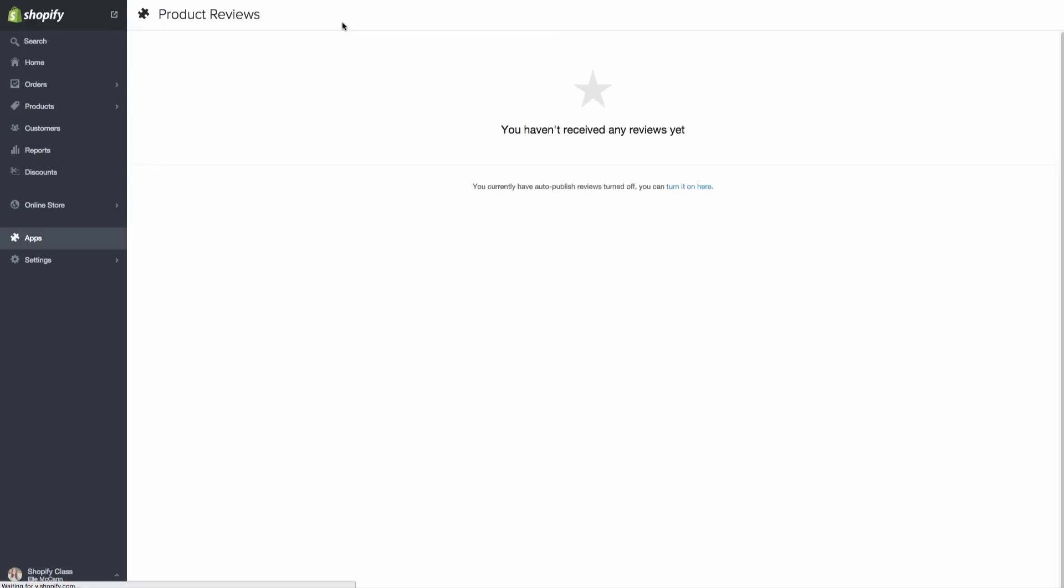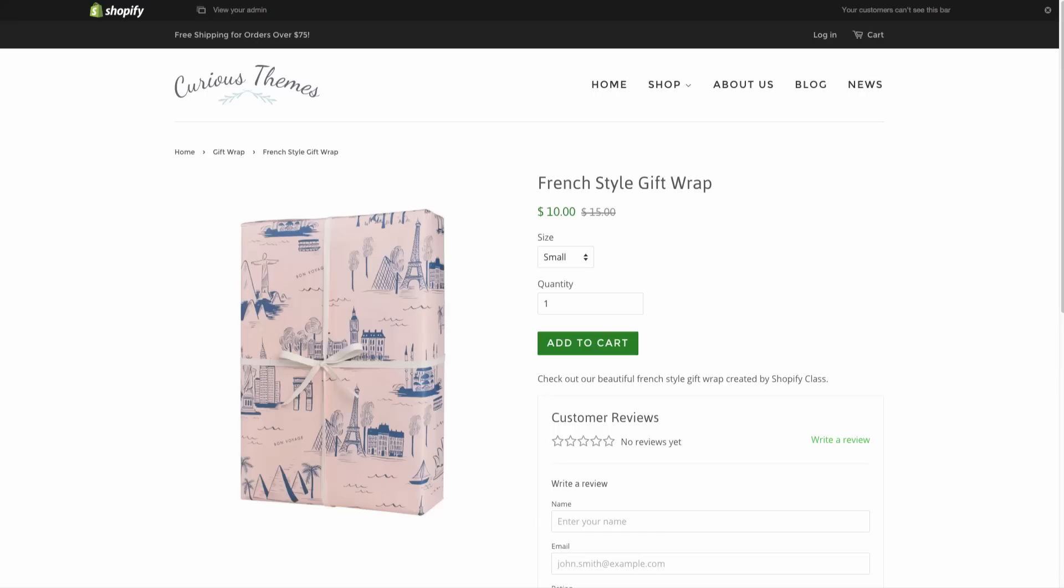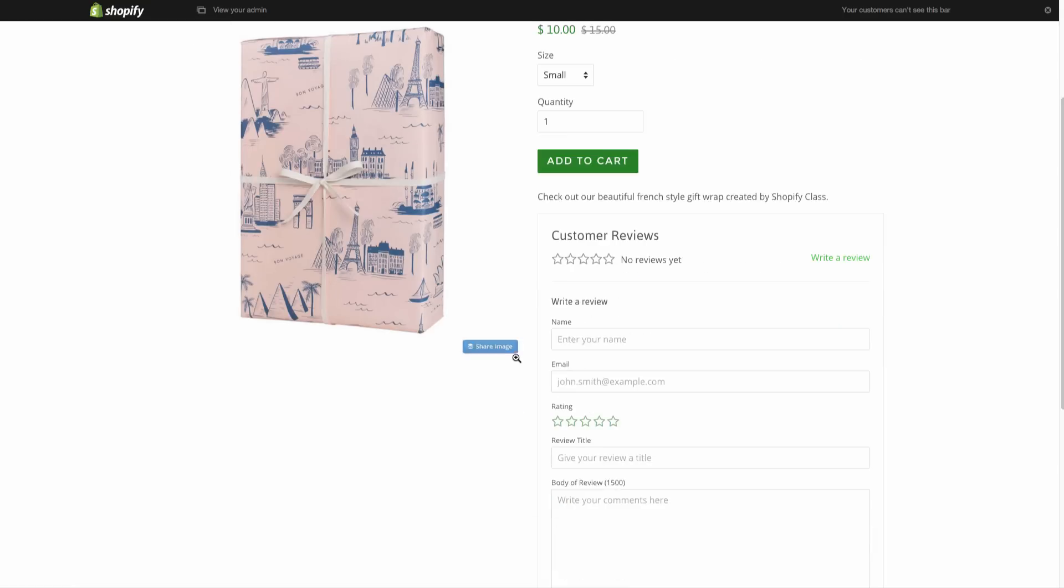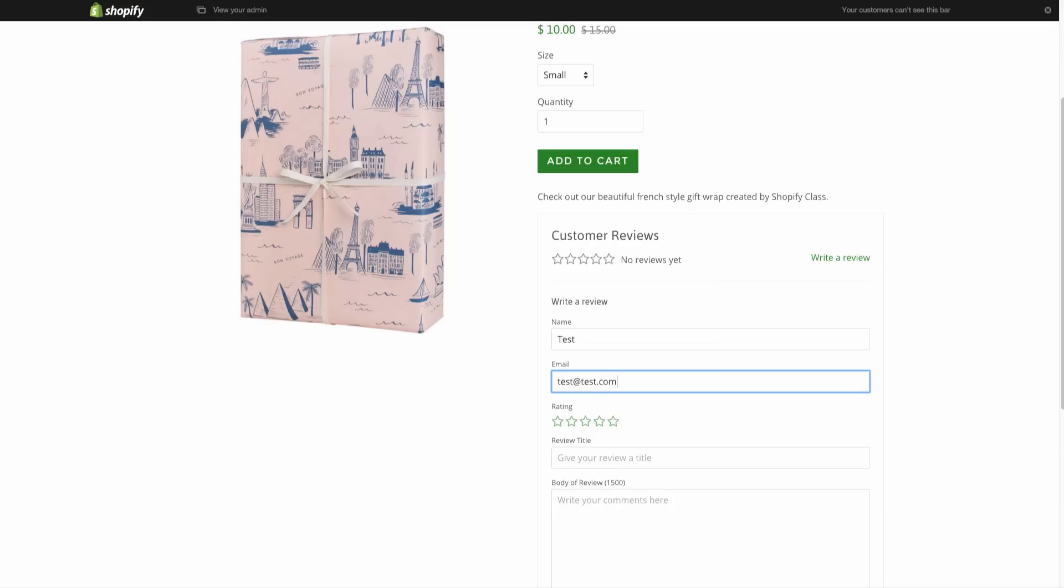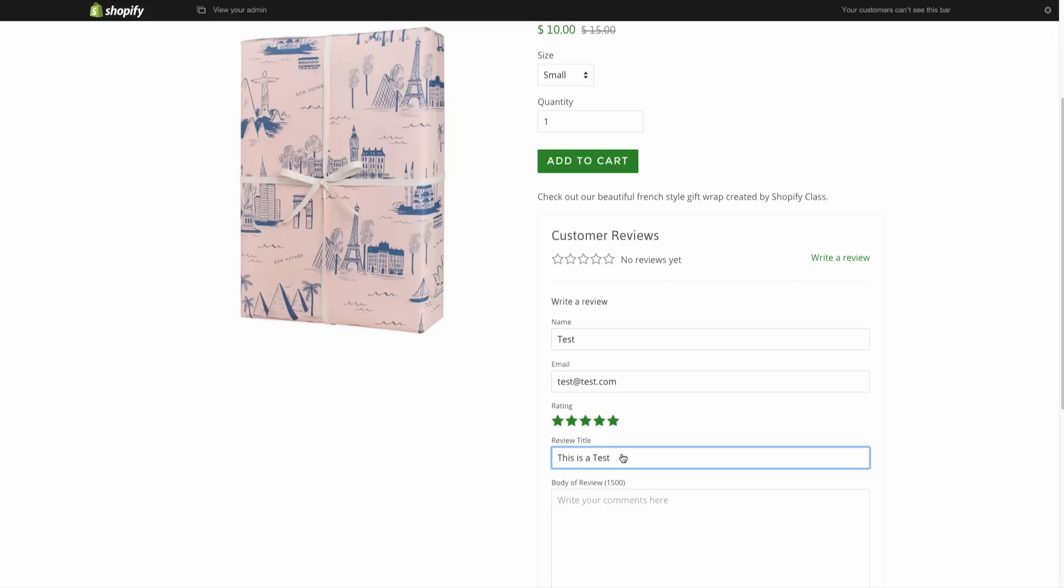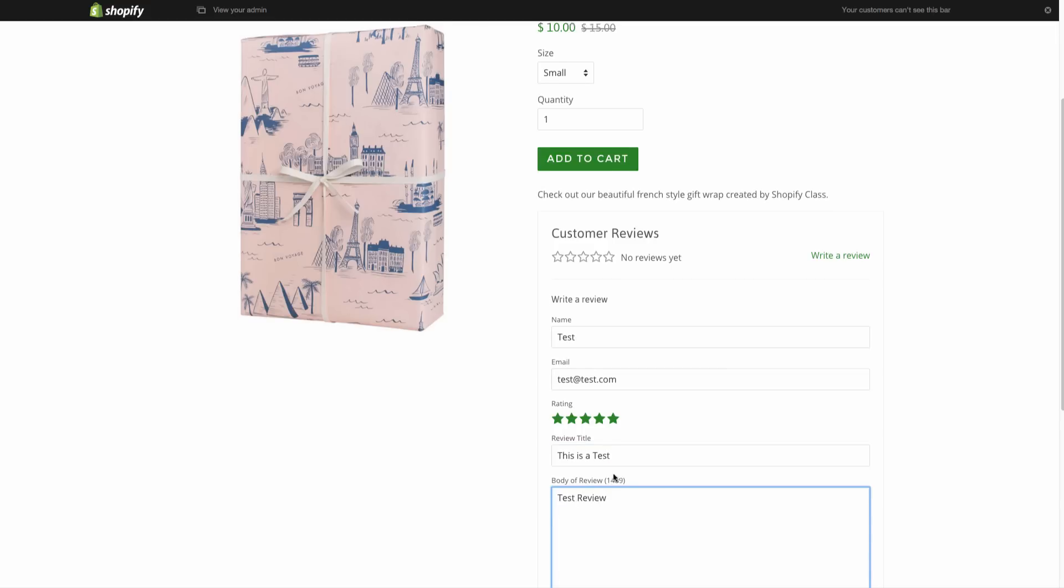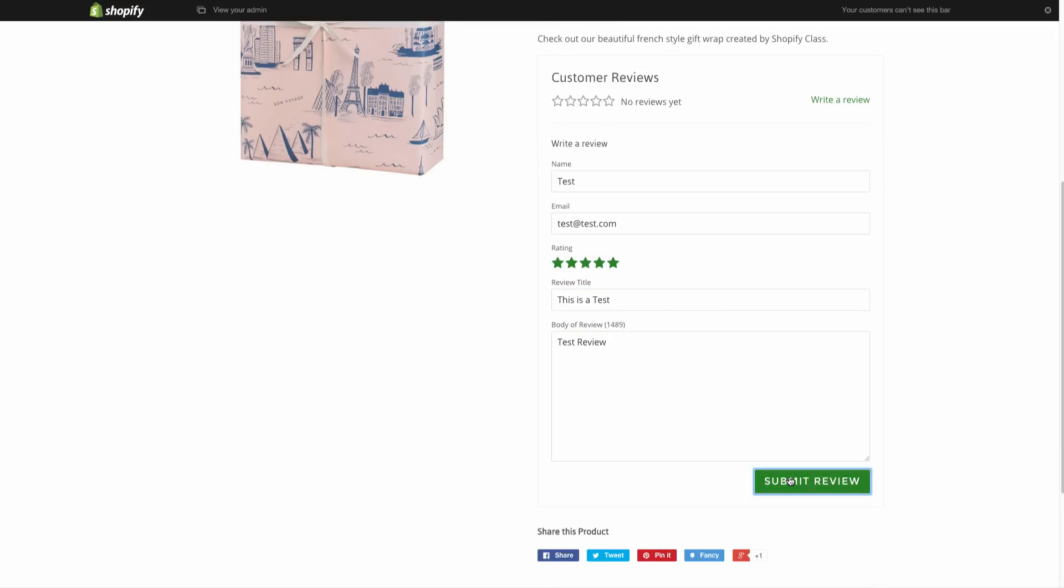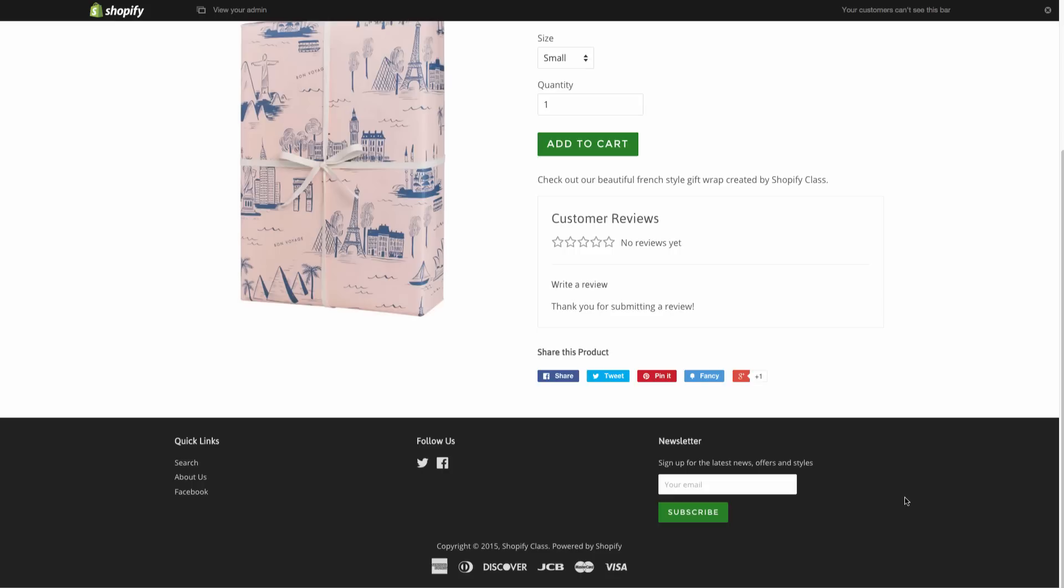So as soon as we did get reviews, they would start showing up here. Great. And then that's all that we need to do for the product reviews. We can add a test review if you want to see that coming in now. So we'll head to the front end under this and we will write test. And let's give this a five star. And we'll just hit submit review.